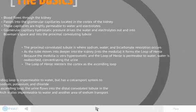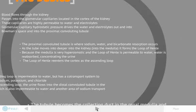The proximal convoluted tubule is where sodium, water, and bicarbonate reabsorption occurs. As the tube moves deeper into the kidney and into the medulla, it forms the loop of Henle. Because the medulla is very hyperosmotic and the loop of Henle is permeable to water, water is reabsorbed, concentrating the urine.